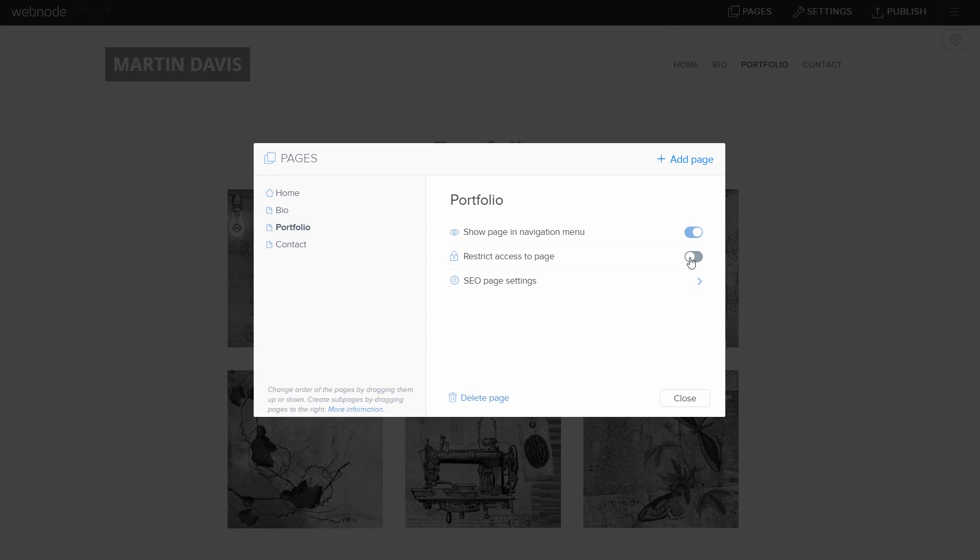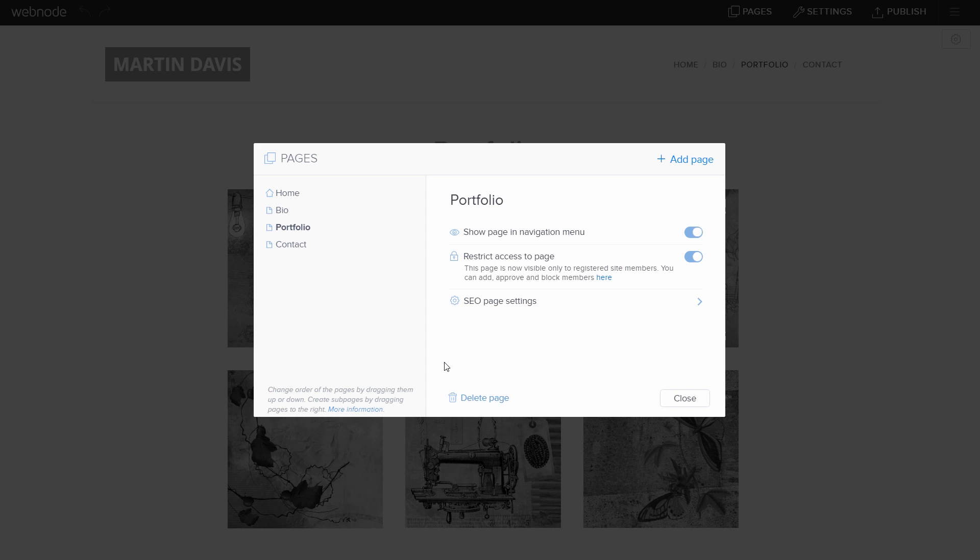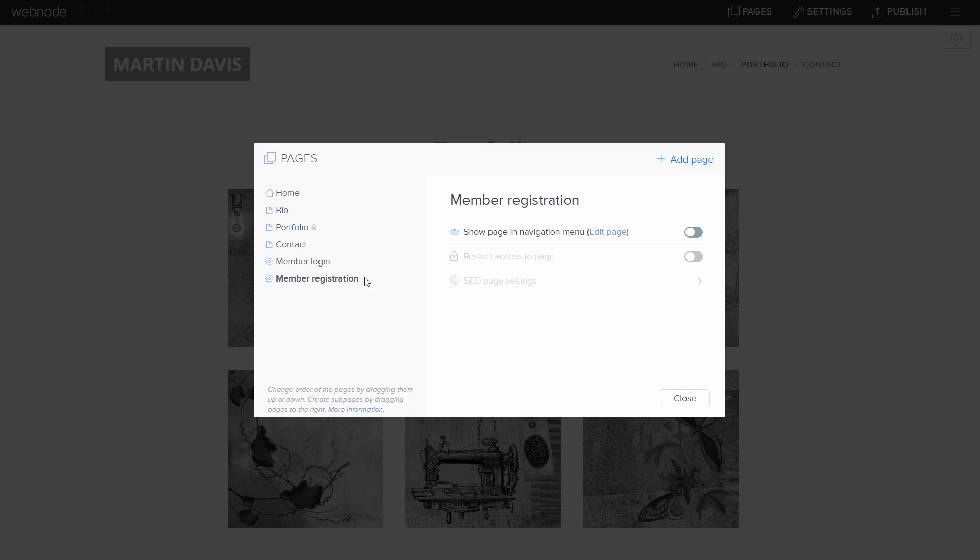If you would like, you can also restrict access to your entire website. Once you have enabled Membership Registration, a lock icon will show next to the page or pages. Also, two new pages will appear at the bottom of the Pages list: Member Login and Member Registration.